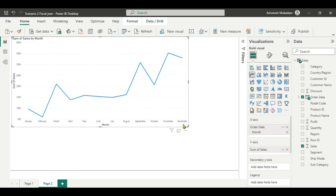Now we can see month-wise sales, but the month is starting from January and ending in December. As per the requirement, we want the sequence where the first month is October and the last is September. So now the third step is to create a date table.